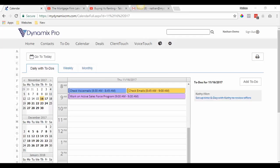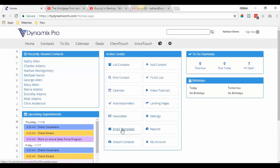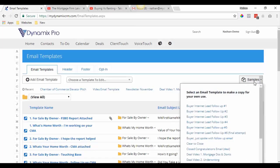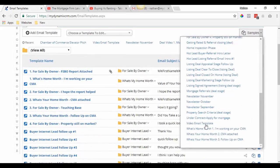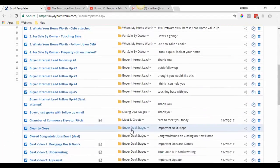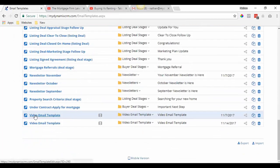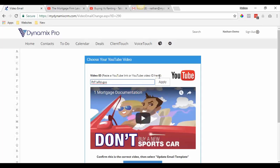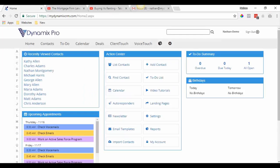Now let's go ahead and show you how to set up a YouTube account. If you go into your Dynamics Pro and then go to email templates, up in the sample section you'll find a video email template. If you click on it, it'll copy from samples to your account. Scroll to the bottom, click on the video email template, then click 'Change video' and it will say: paste the YouTube link or YouTube video ID here. That's why you need to create your YouTube channel — whenever you do a video, upload it to YouTube, get the link, and put it into the video email template.